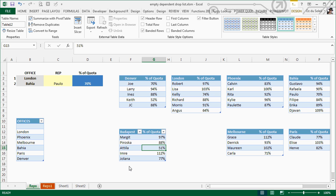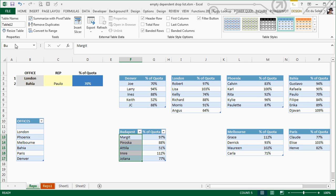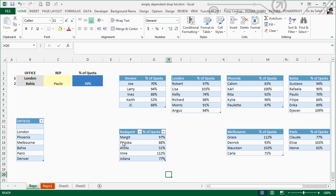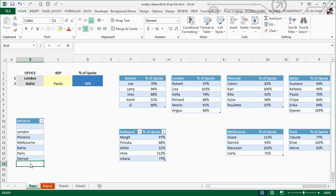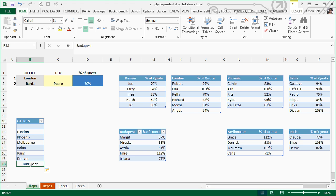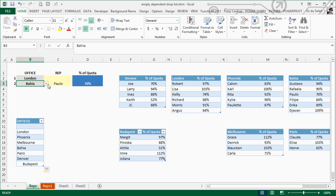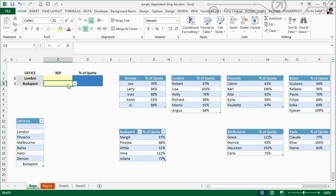Now we want to name this Budapest. We name this table Budapest T. We need to put Budapest in the offices list. There we go.